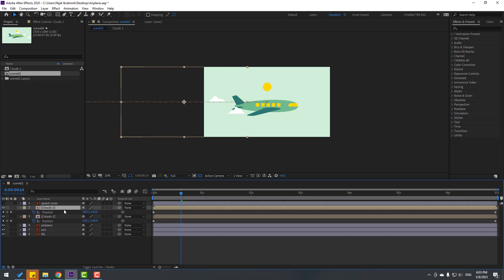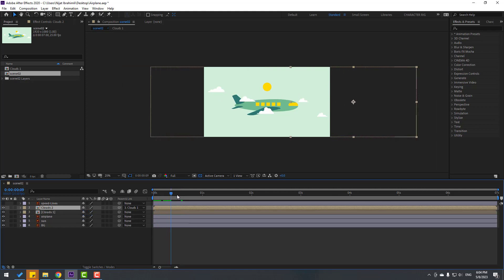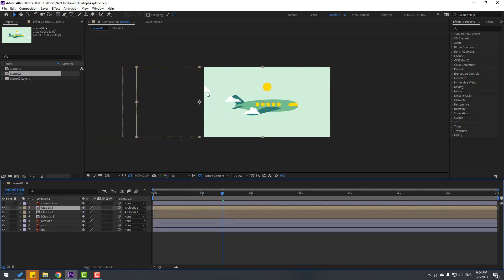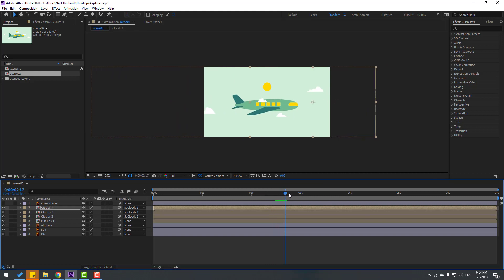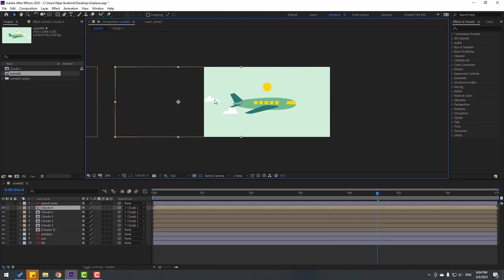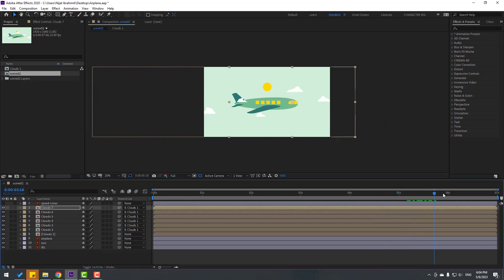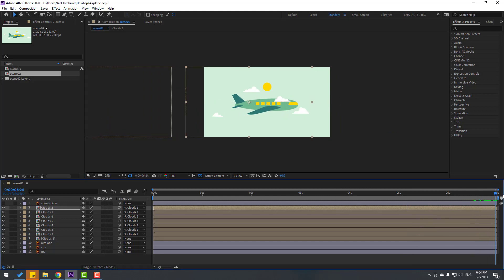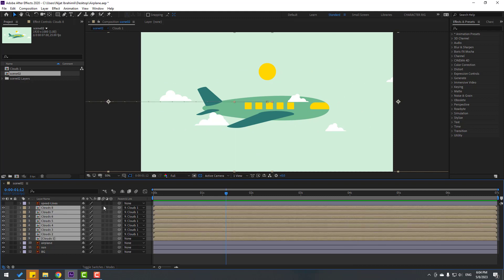Go to here, select the clothes layer, Ctrl+D, press P, close keyframes, and move to the right like this. Link to clothes and change name to 'Clothes 2'. Ctrl+D again and move to the right — repeat a few more times. Select all clothes pre-comp sessions and click the motion blur icon. Okay, nice.